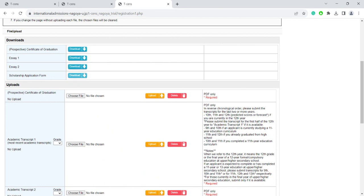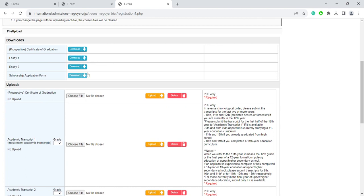It is possible that your school might have another type of prospective graduation certificate that they issue. Feel free to submit that instead of this one. However, make sure that all submitted documents are written in English or come with an English translation. In any case, download these files, fill them up, and upload them here by clicking on this button.